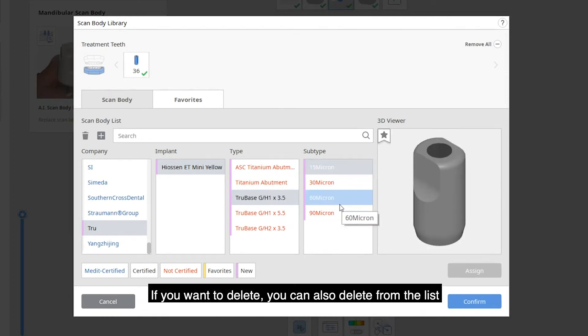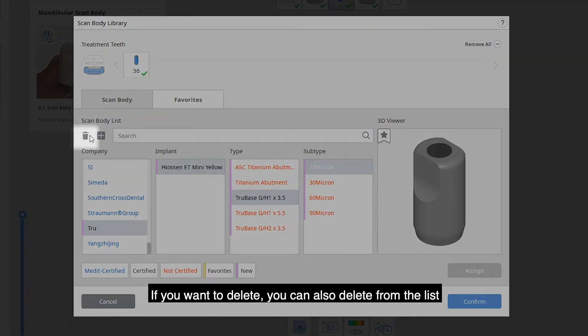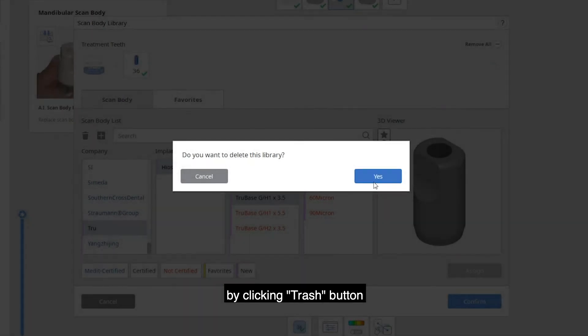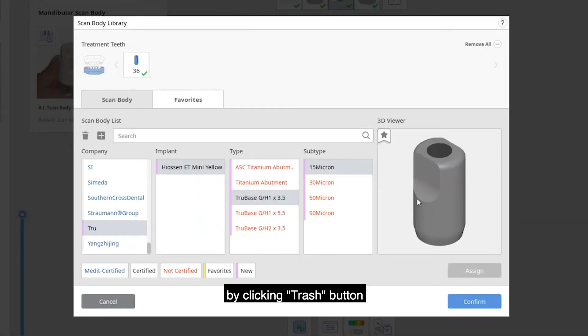If you want to delete, you can also delete from the list by clicking the trash button.